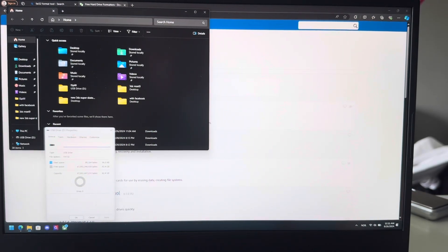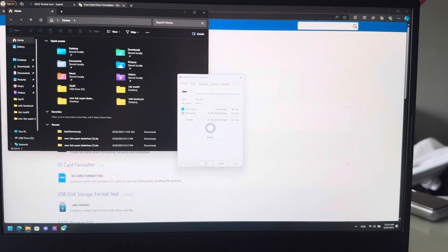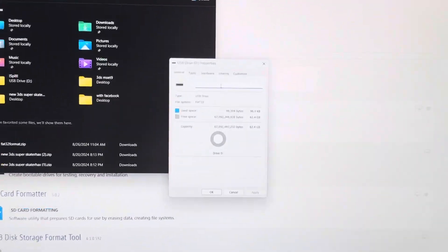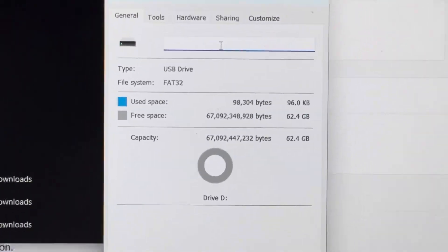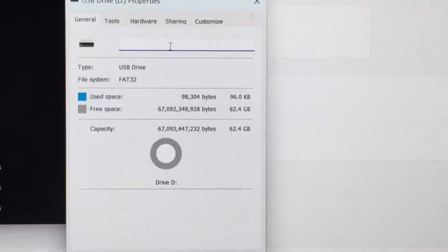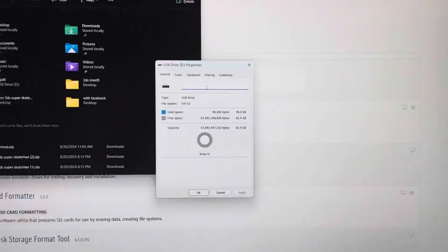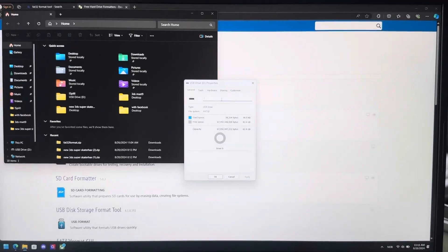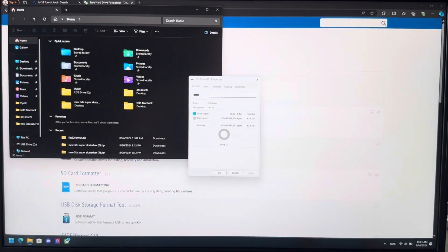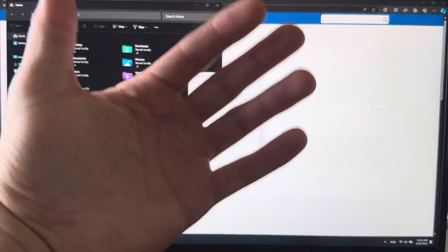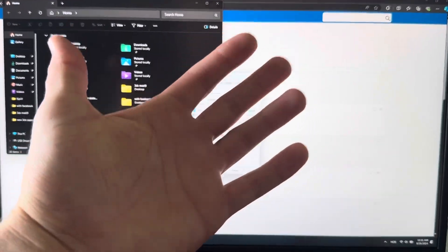And there we go, file system FAT32, 64 gigabytes. So that's how you do that. Thanks for watching, like, dislike, subscribe, and I'll see you guys in my next one. Peace out.